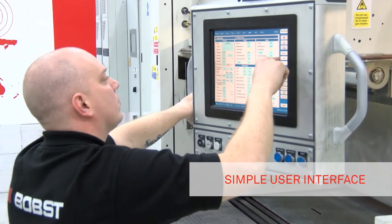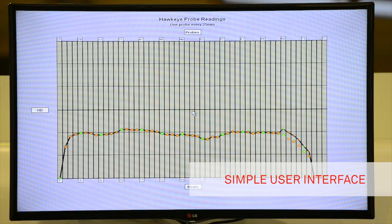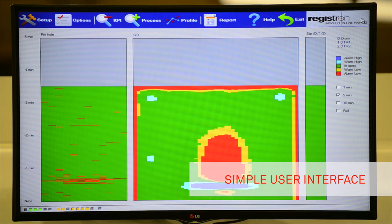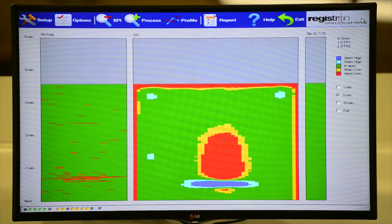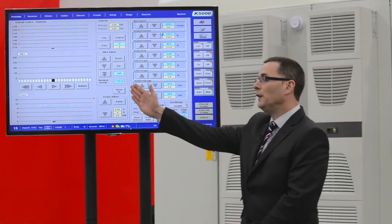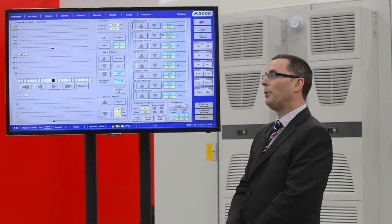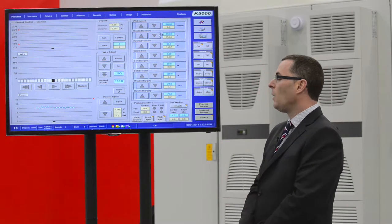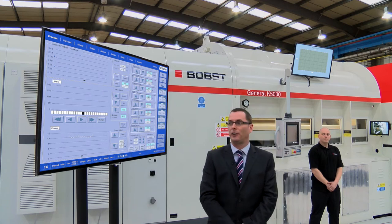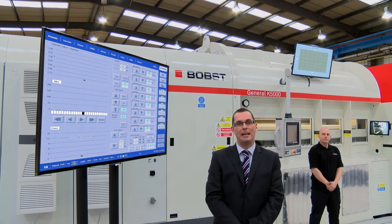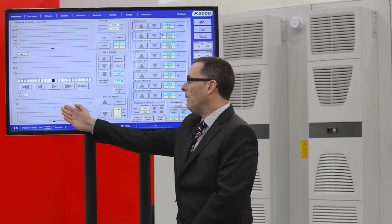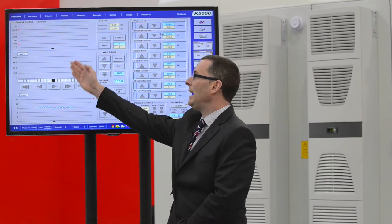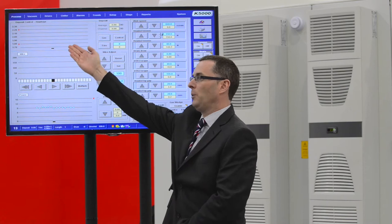When Hawkeye is operating, the machine operator will see three process screens. The first screen is the main operator process screen where process fields exist for viewing and modifying process parameters, including boat power, wire feed rate and optical properties across the width of the film.